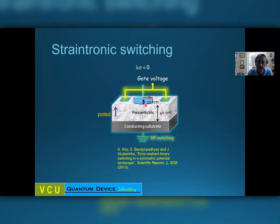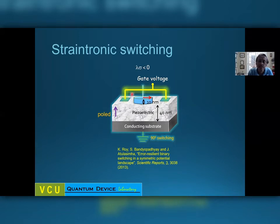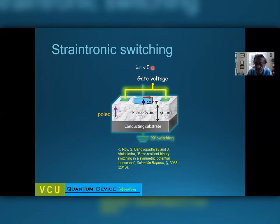The magnet is made of a magnetostrictive material, and the magnetostriction can be positive or negative. For example, if you use Terfenol-D or Galfenol, the magnetostriction is positive; if you use cobalt or nickel, the magnetostriction is negative. Tensile stress is positive and compressive stress is negative. As long as the product of the magnetostriction and the stress is negative, what will happen is that if you apply the gate voltage, the magnetization will rotate by 90 degrees and align along the minor axis of the ellipse.